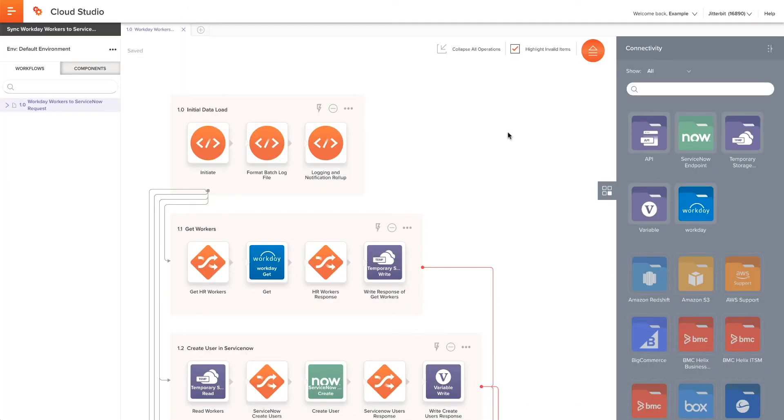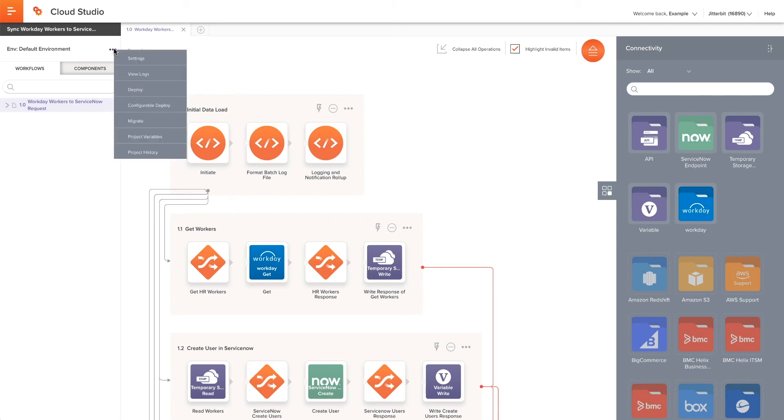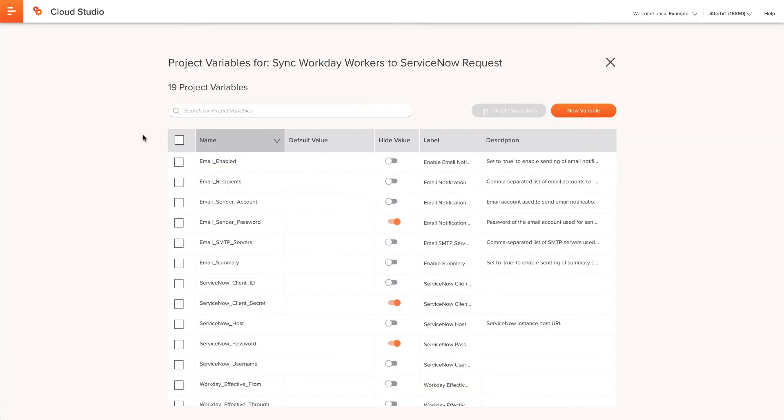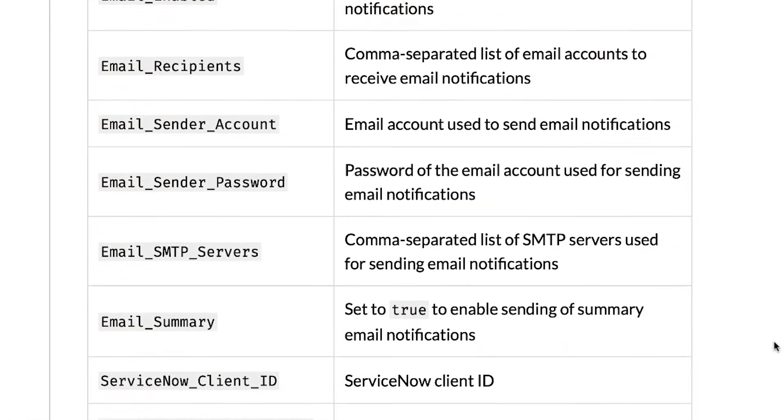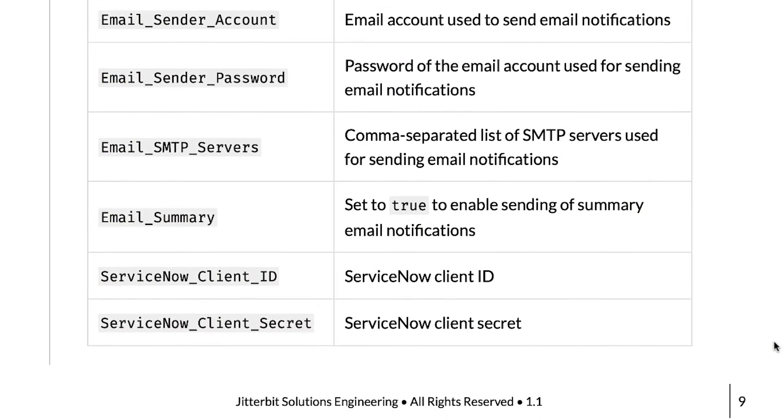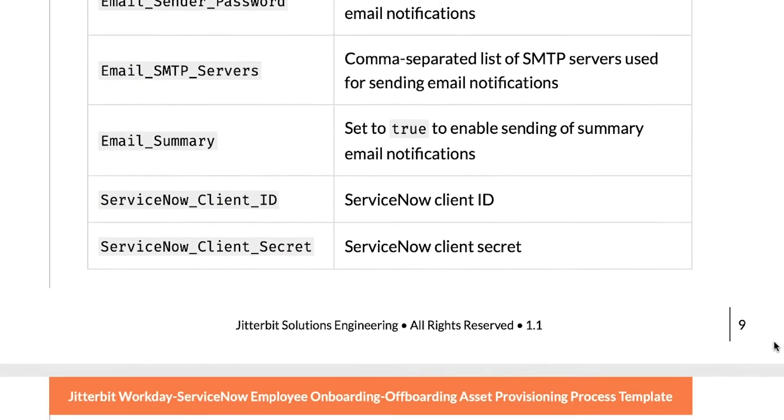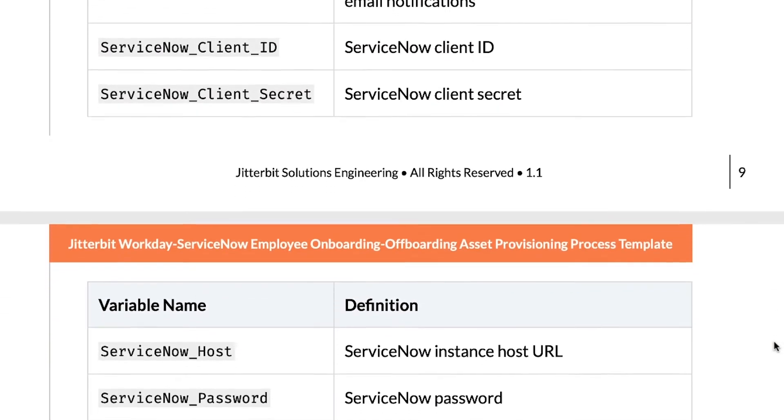Each project has its own independent set of variables. To set the values of these variables, I will go to the project variable list by clicking the action menu icon, which are the three dots at the top of the project pane. I will then select project variables from the drop-down menu. Then, set or modify the values as appropriate. When I'm done entering all the values, I will click the X at the top of the screen, which will take me back to the project. There is a list of variables that need to be changed in the supporting documentation guide.